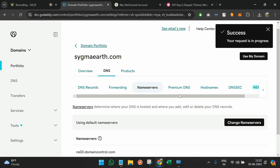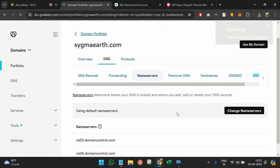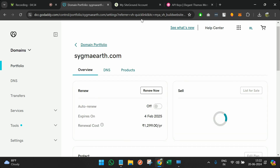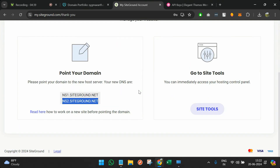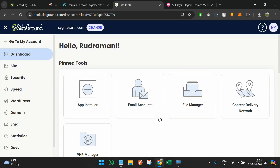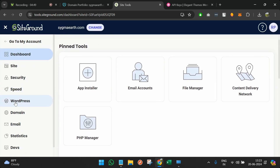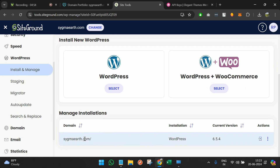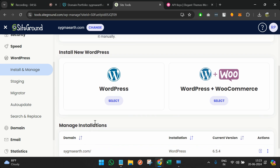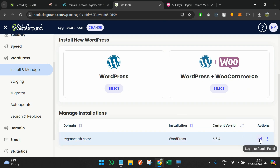We've completed the setup from the GoDaddy side and from the SiteGround side. Going back to Site Tools, I can see WordPress has already been installed. In case you chose to create a blank website, you can always come back and install a new WordPress. Here you can see the option to click login to the web admin panel.